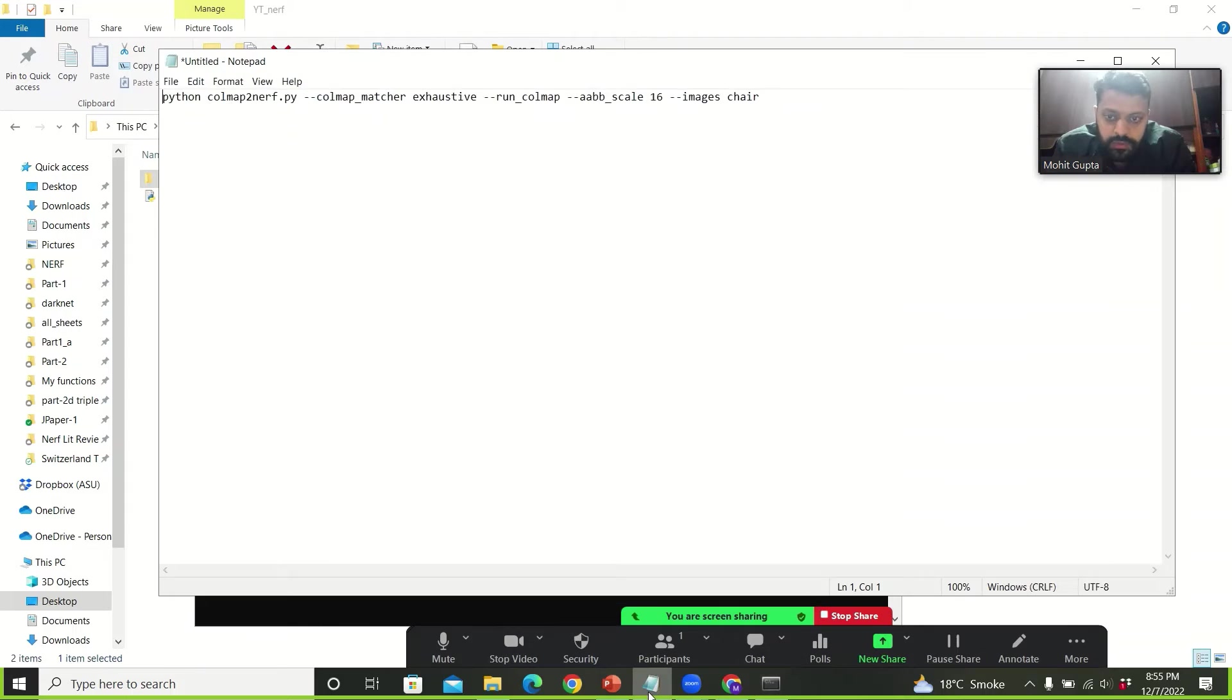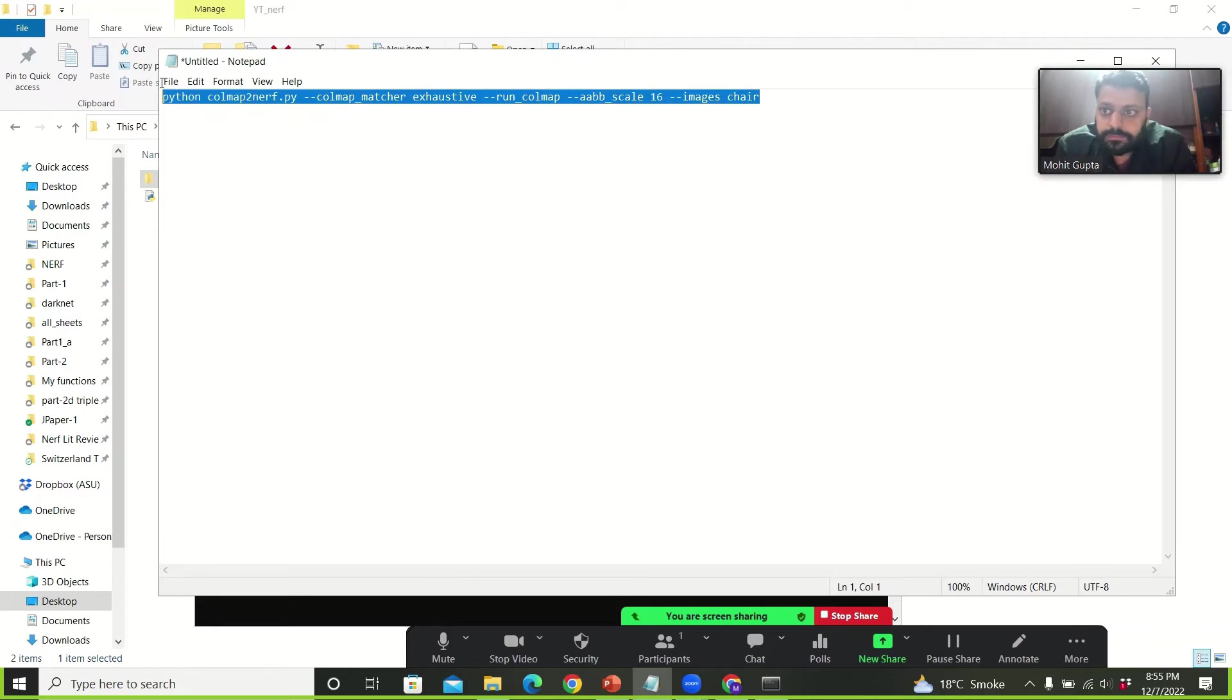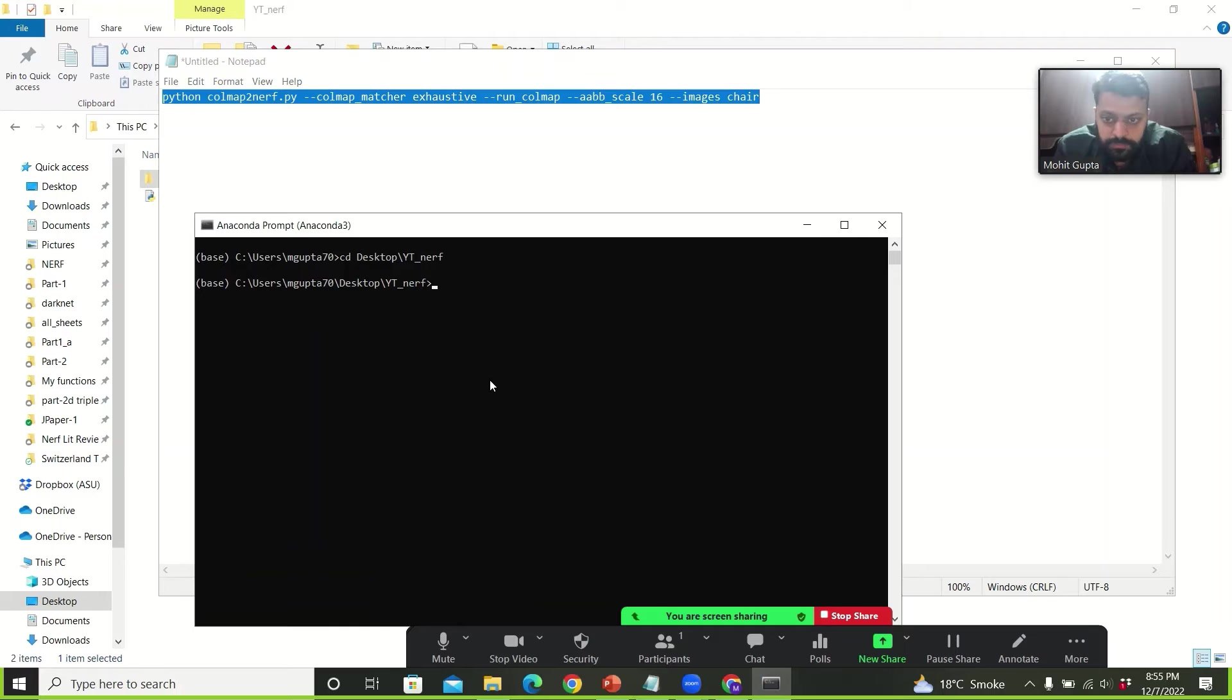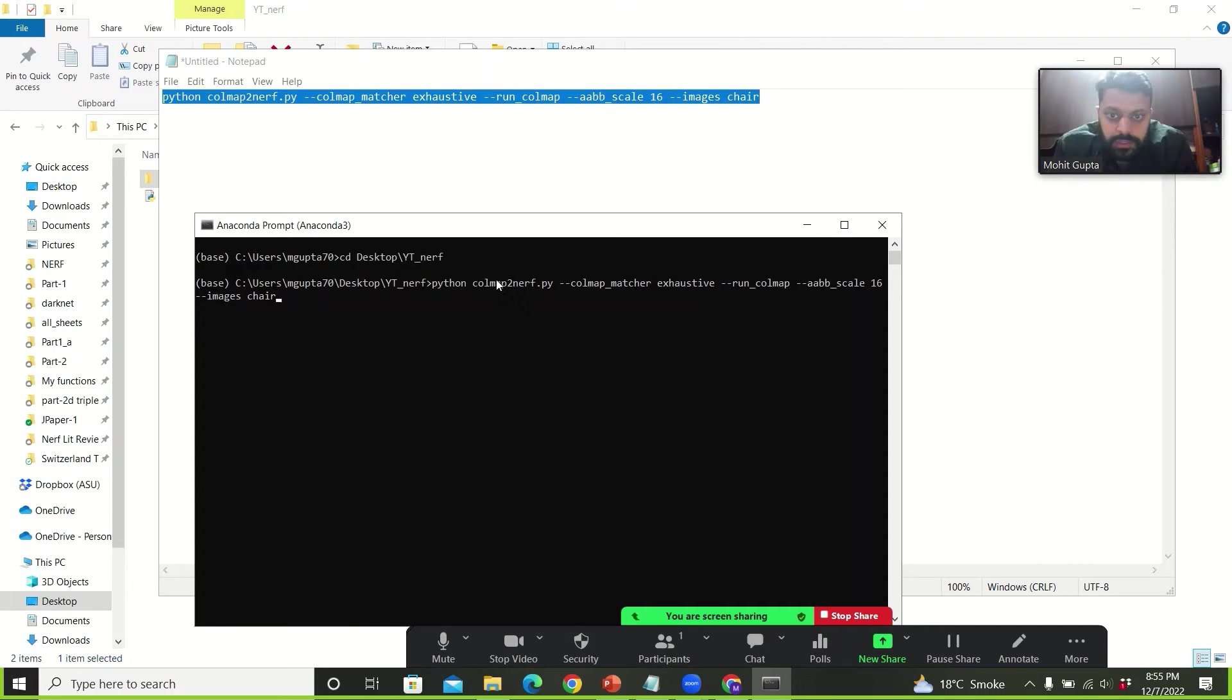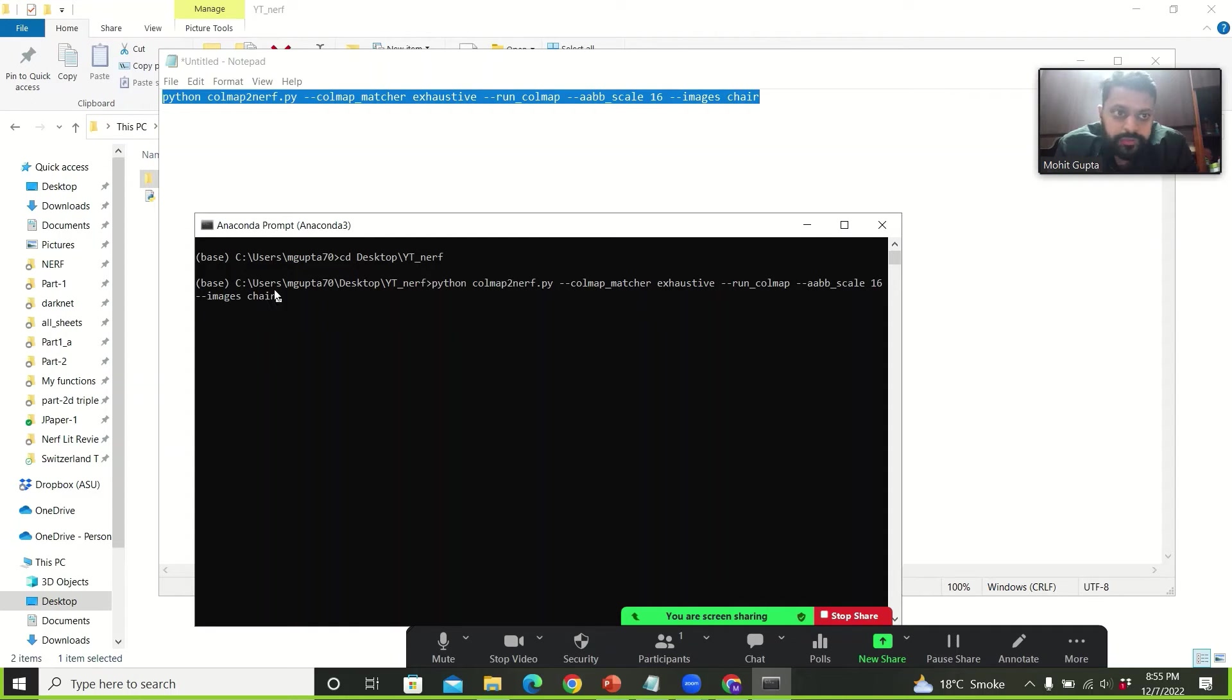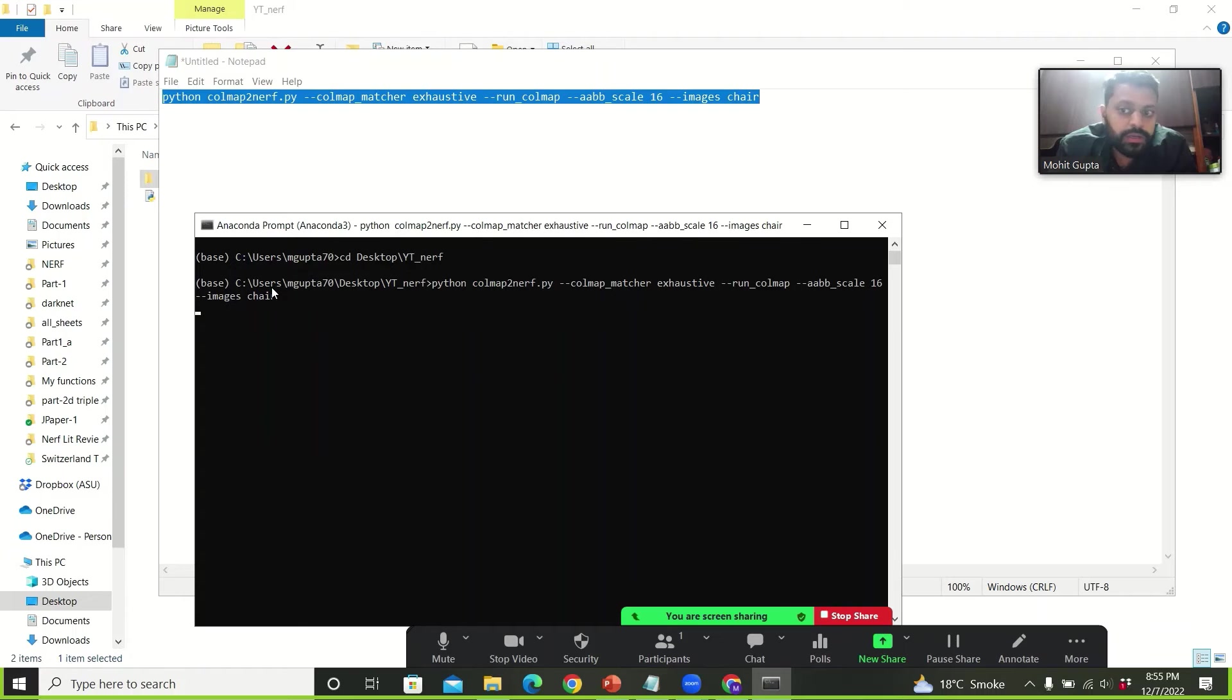And here I will now use this command. Here you give the path to this file colmap_to_nerf.py. And at the end you give the path to the folder which has your images. And then you run it.